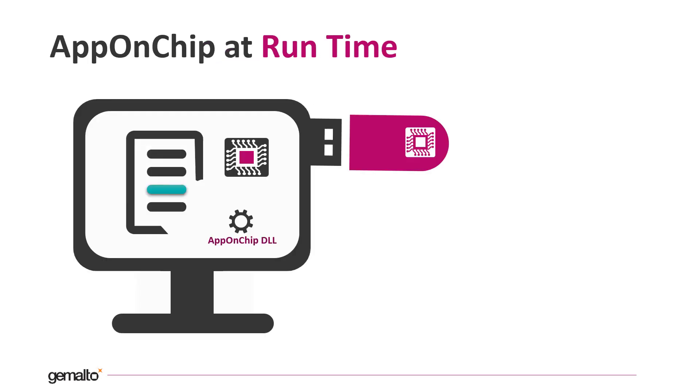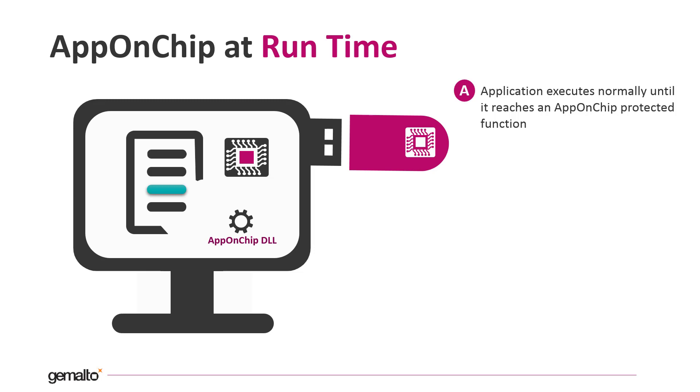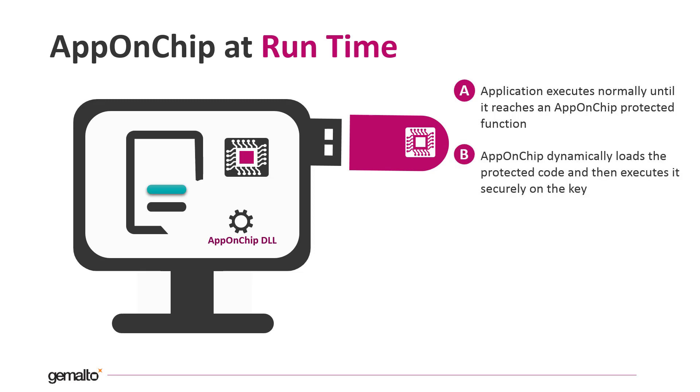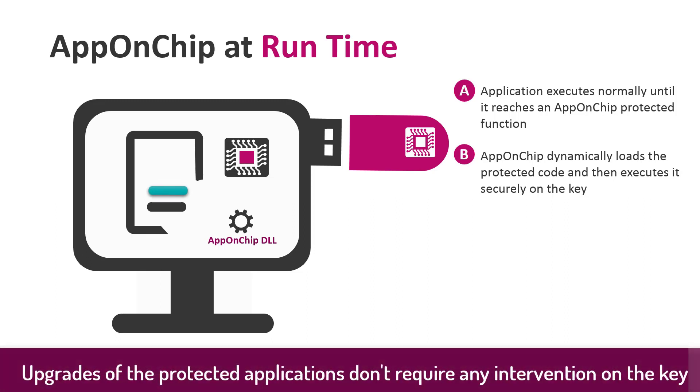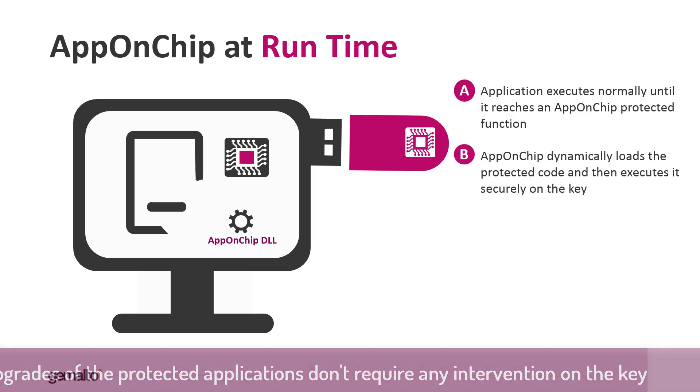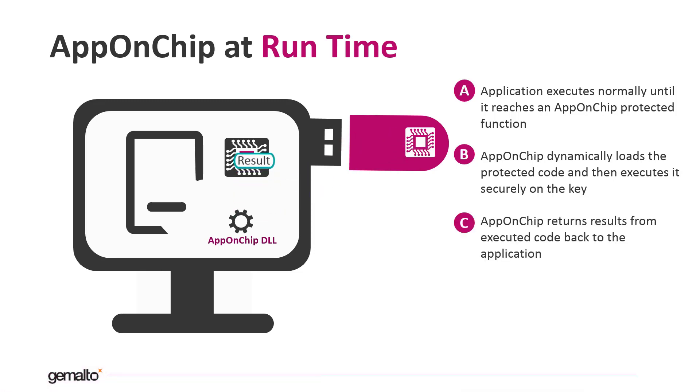Let's see now the process more visually. The application executes normally until it reaches an AppOnChip protected function. AppOnChip dynamically loads the protected code and executes it securely on the key. The AppOnChip DLL is in charge of this communication job. AppOnChip returns the result from the executed code back to the application. The application uses the result as part of its normal flow.